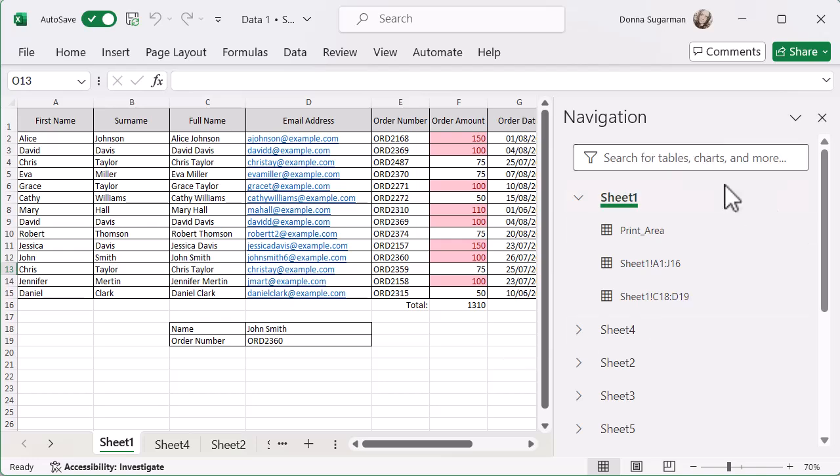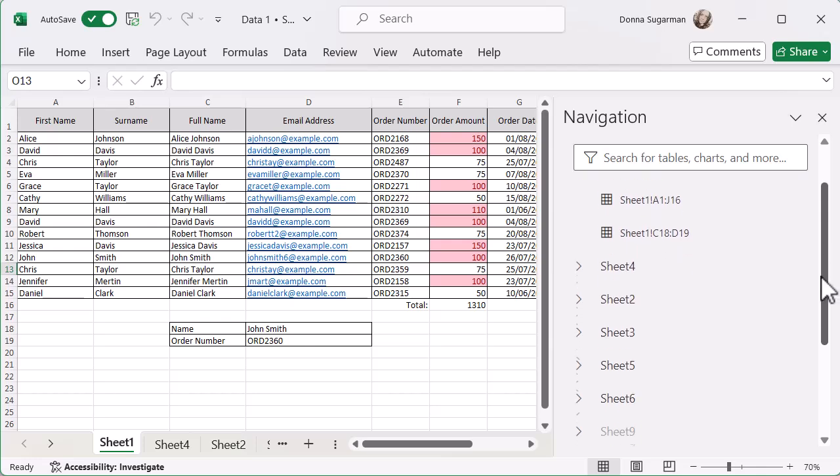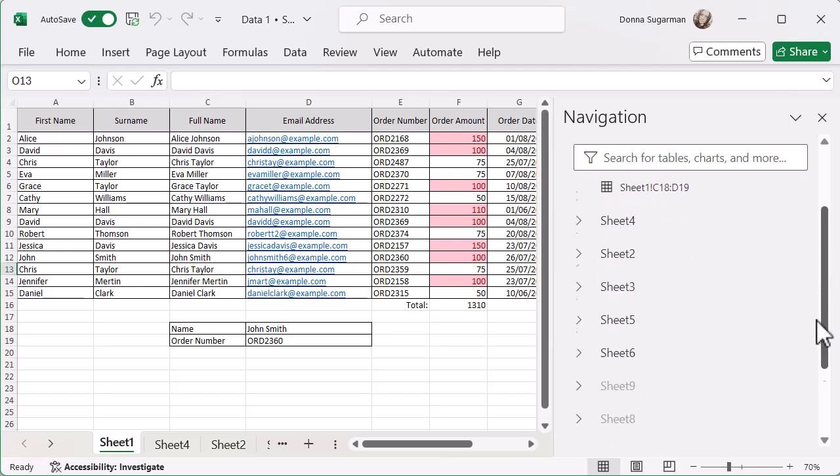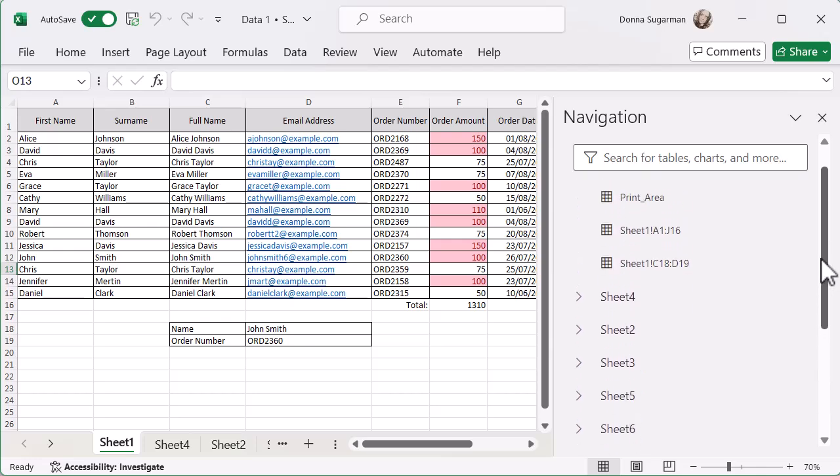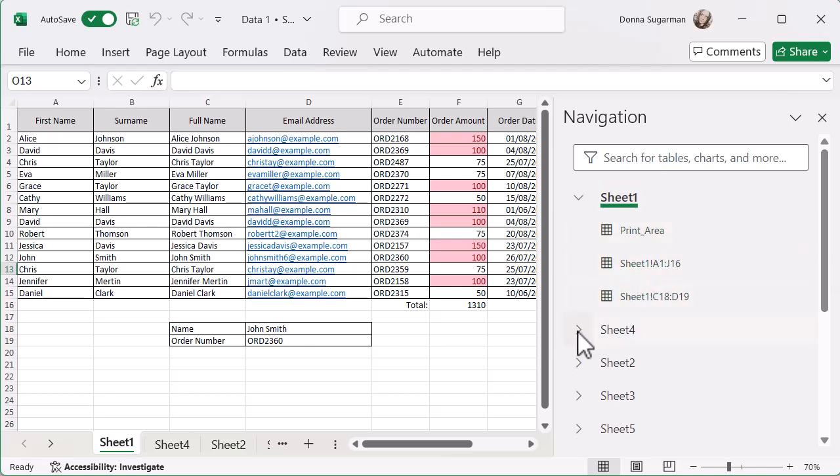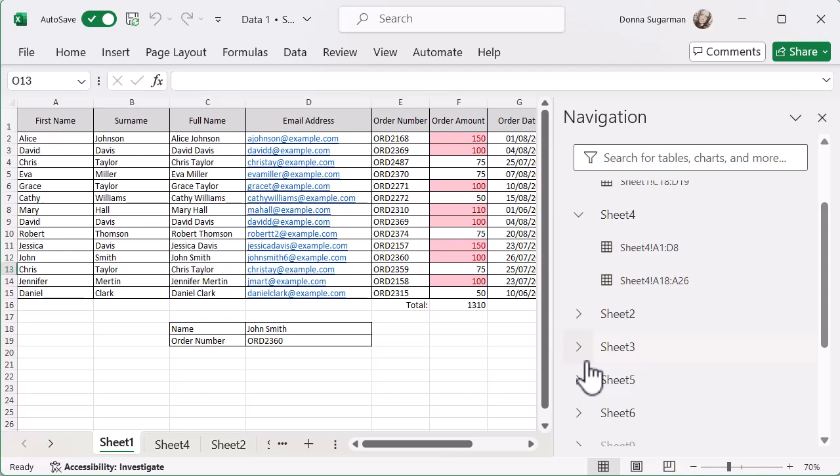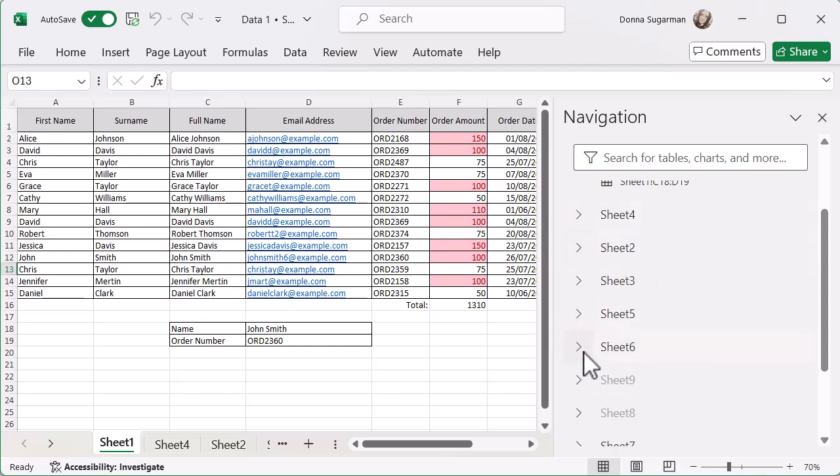And then if I just scroll down, I can see what's going on in each of my sheets. I can see if there's any print areas or specific areas selected in there. You can open and close any of them, see what's going on. There's not many titles in this spreadsheet.